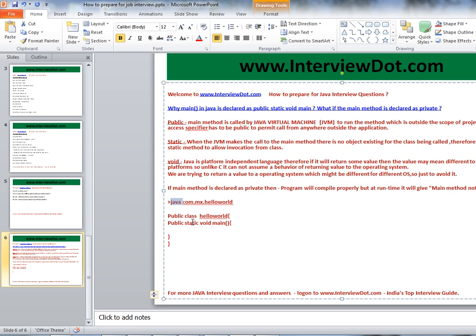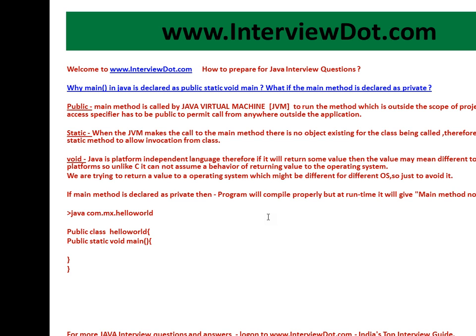Then there are no objects available, so the main method should be static. And we don't know which OS we are running on, or what data types are supported by that OS, so we avoid returning a value. That is why it is void.